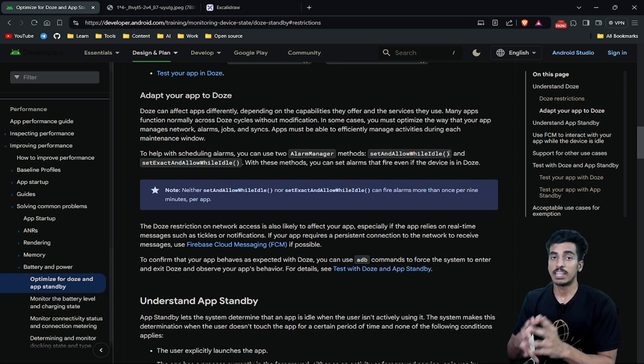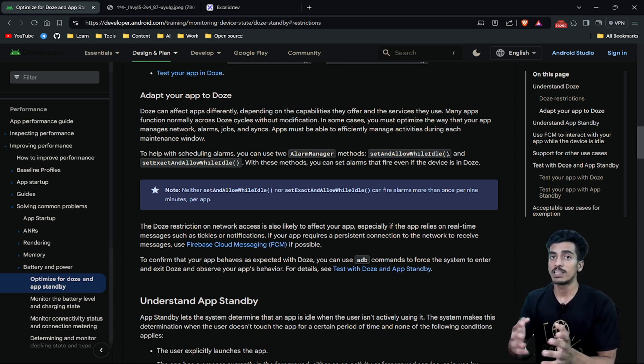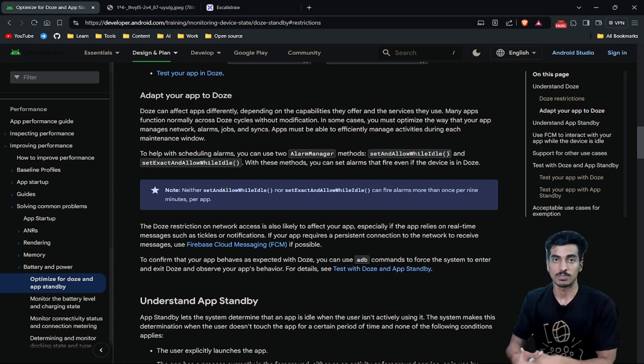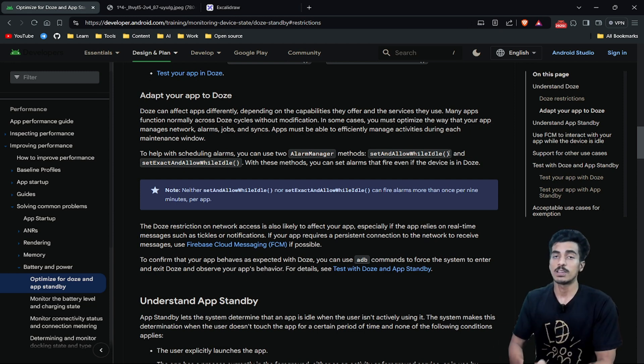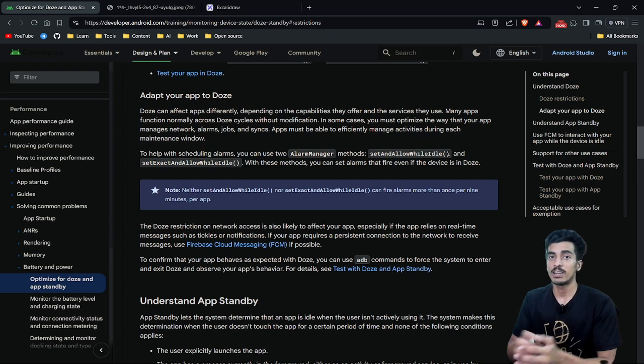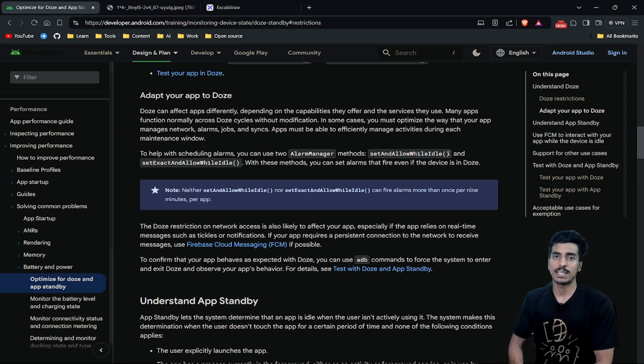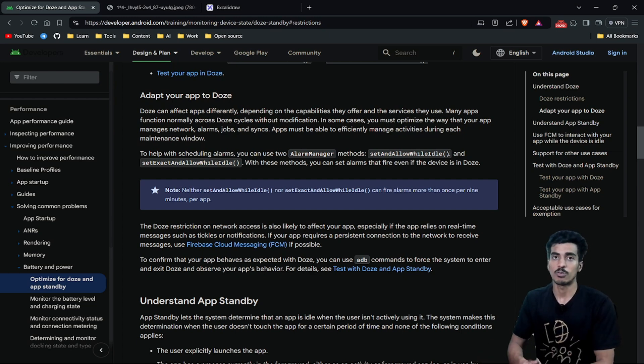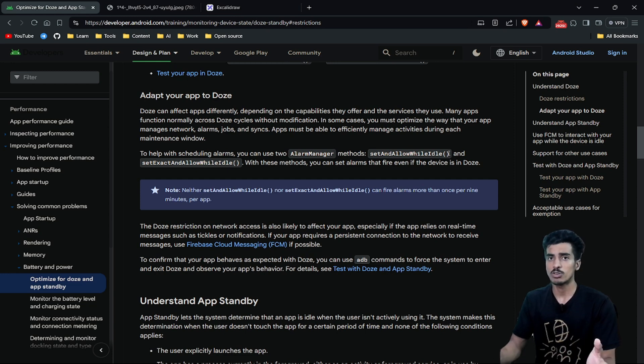If you want to run any services even in Doze Mode, then optionally you can use foreground services. Foreground services will also not get ignored or deferred in Doze Mode. Suppose you are playing some music and you are not using your phone. You don't want your music to be stopped, right?